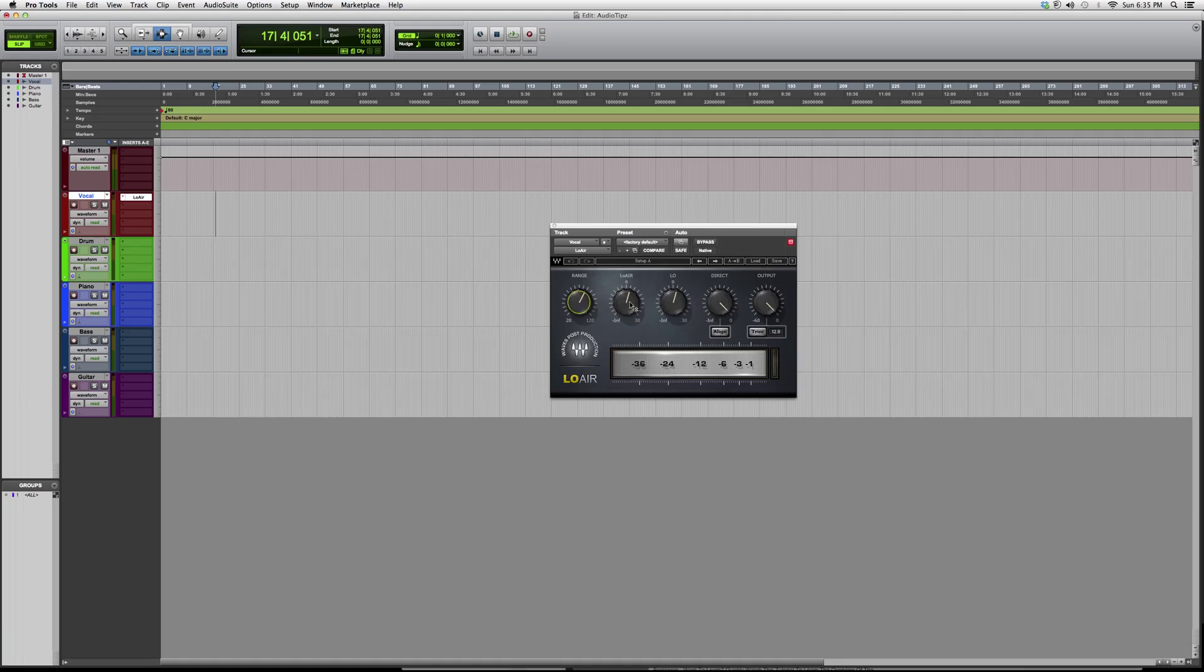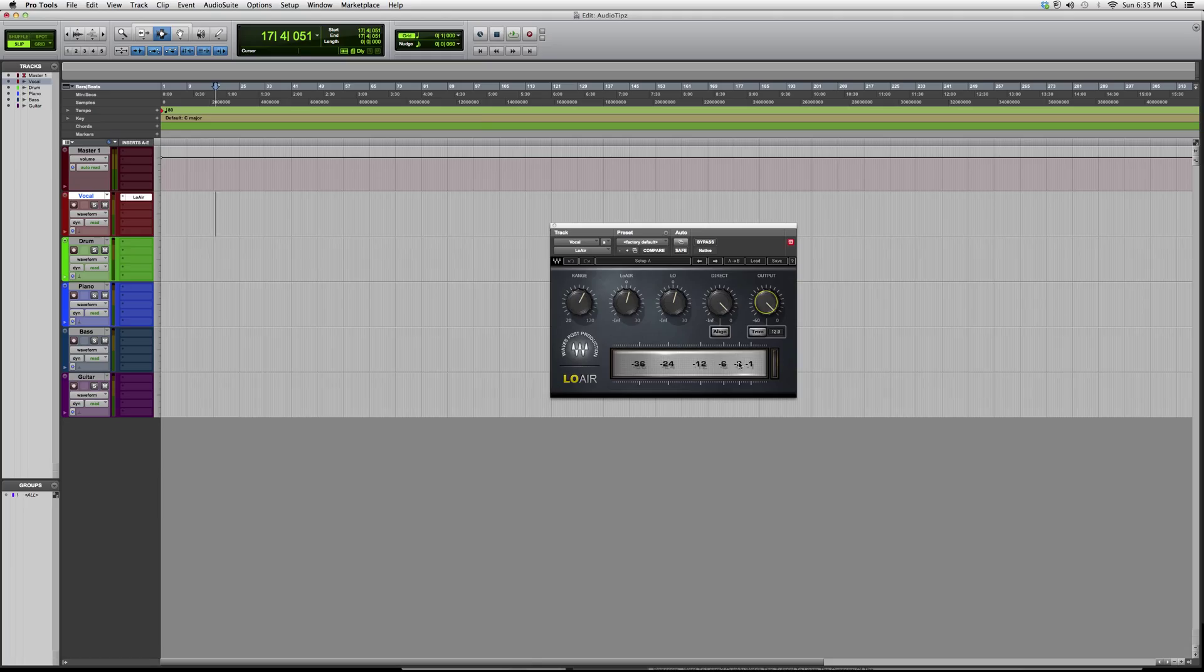You have a range button, your low air button, your low button, your direct and your output. Over here you got basically like a UV meter just to show you if you're distorting or not.